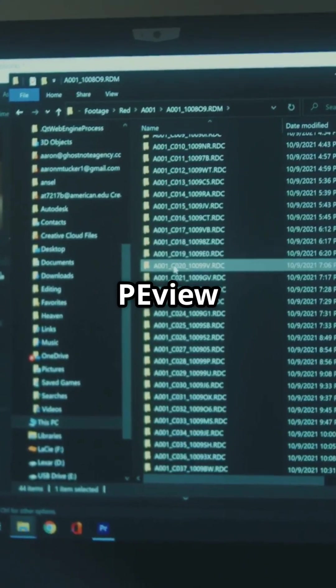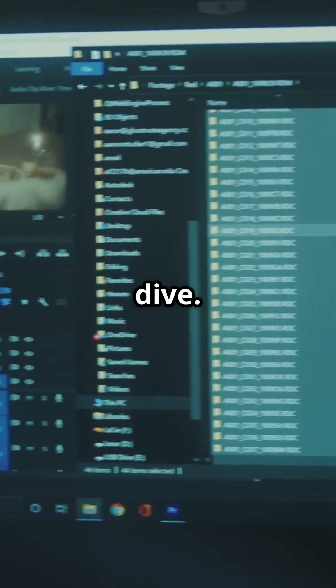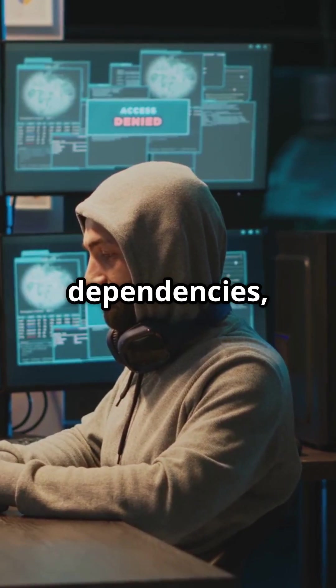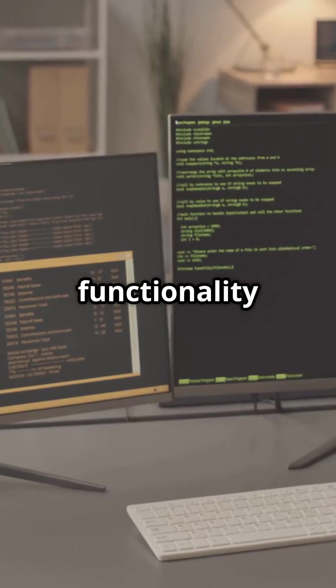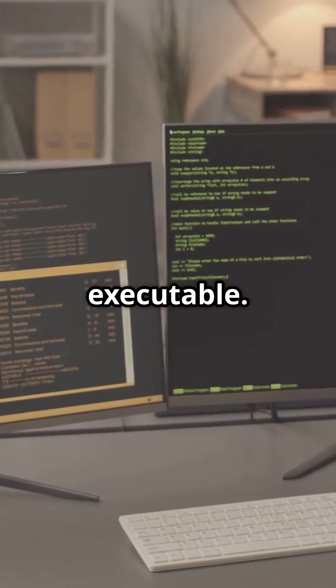While Strings gives us a starting point, combining it with tools like PView allows for a deeper dive. Together, they reveal dependencies, potential threats, and functionality baked into the executable.